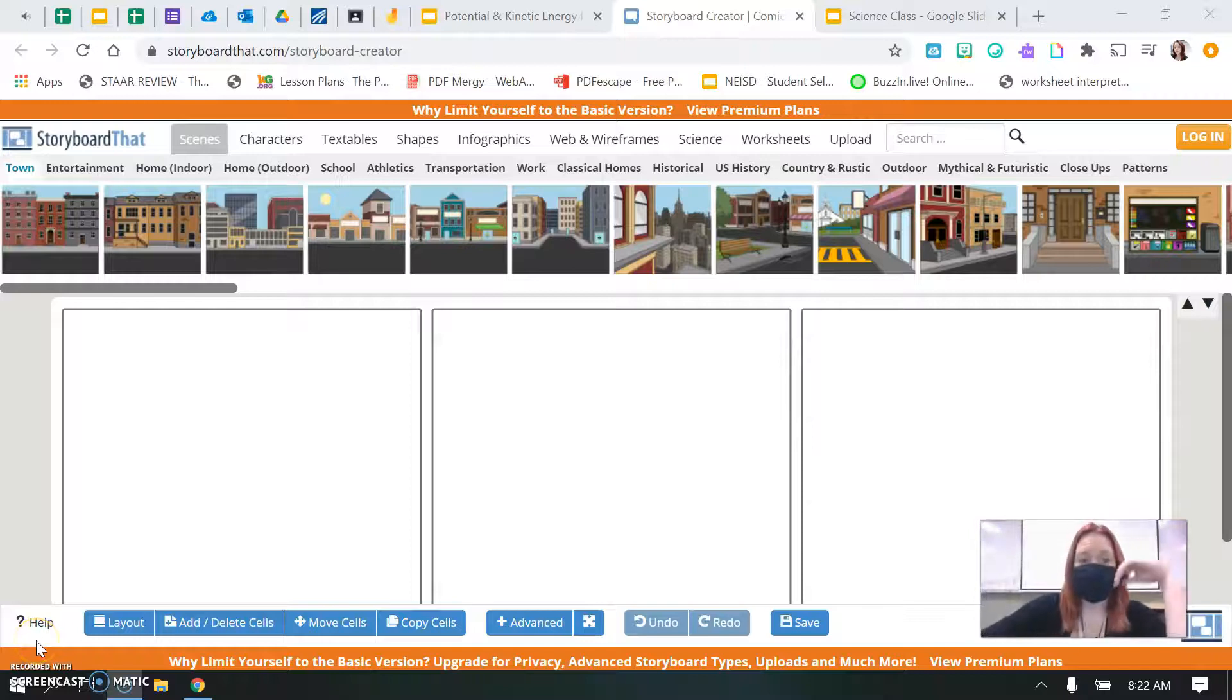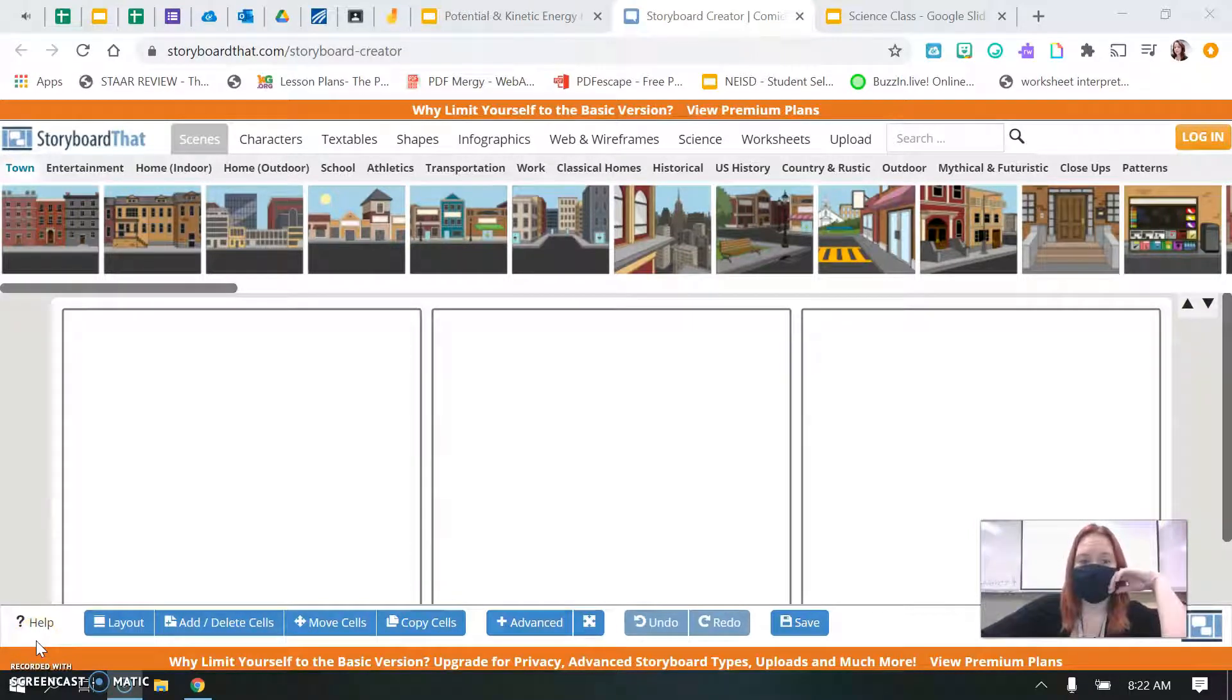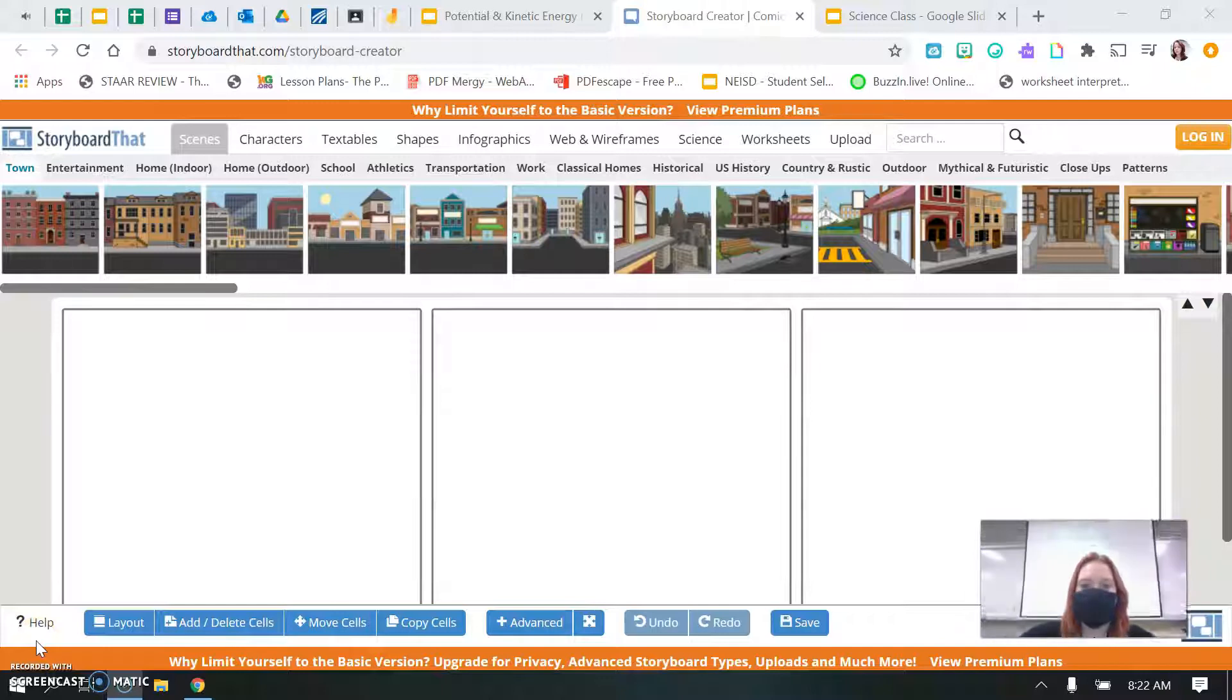Hey guys, it's Mrs. Salceda. I'm here to show you how to create your comic strip for potential and kinetic energy.